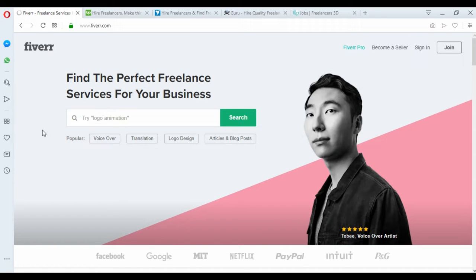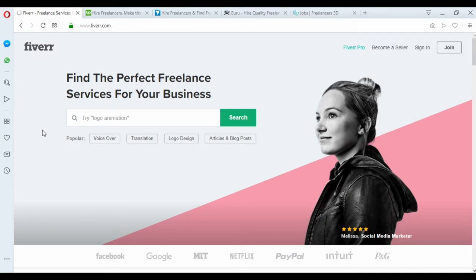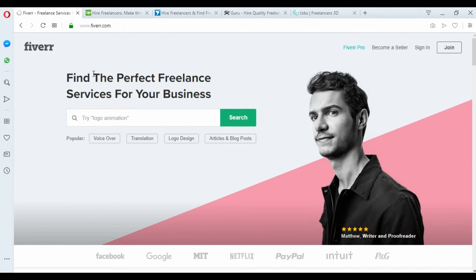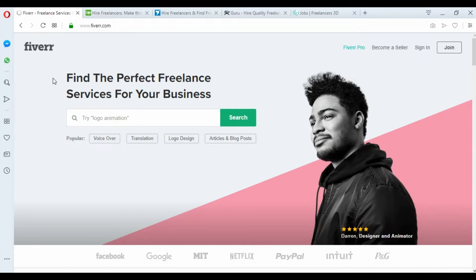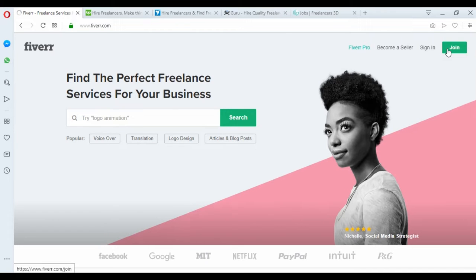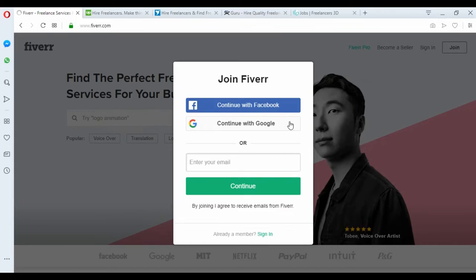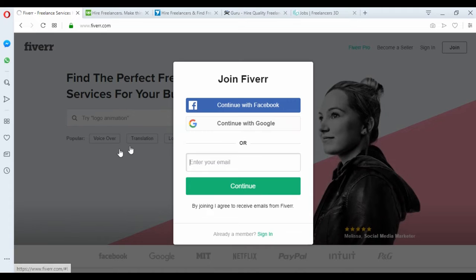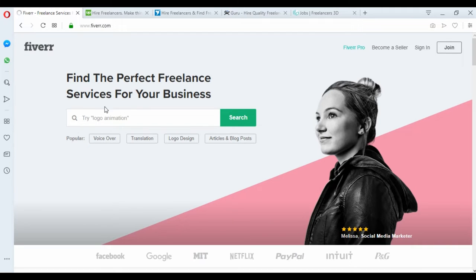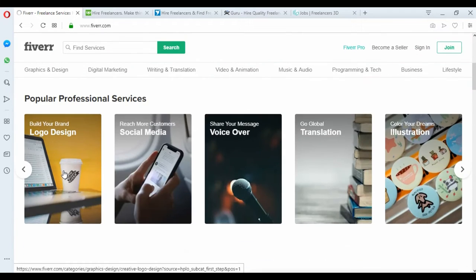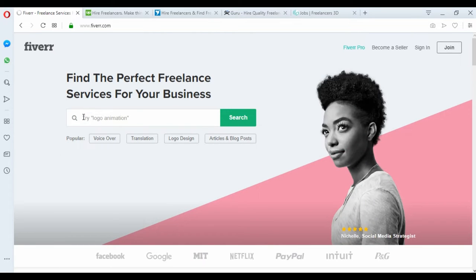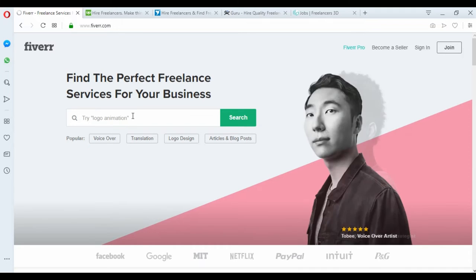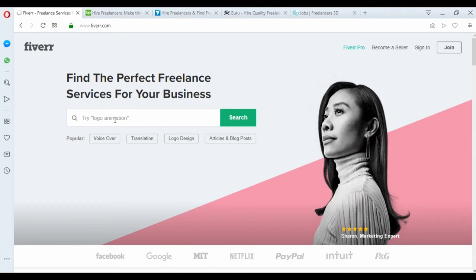The first website and my choice is Fiverr. It's a good website to start work. I will leave all the links of all the websites in this video description so you can easily go to join. If you have Facebook you can sign up with Facebook or with a Google account. When you create your account easily, you must create your profile and start offering your job. You can find a lot of video tutorials on YouTube that can help you make a profile.